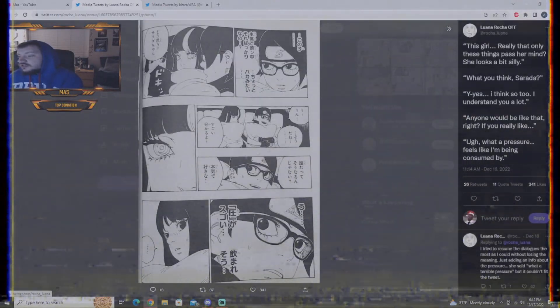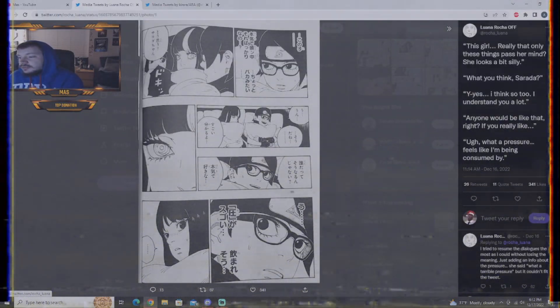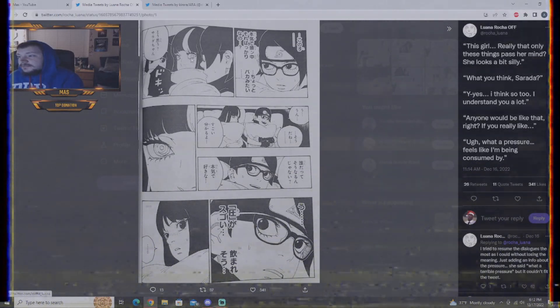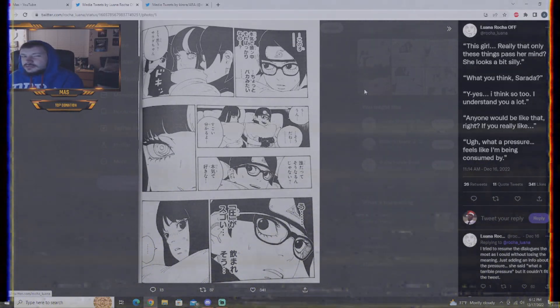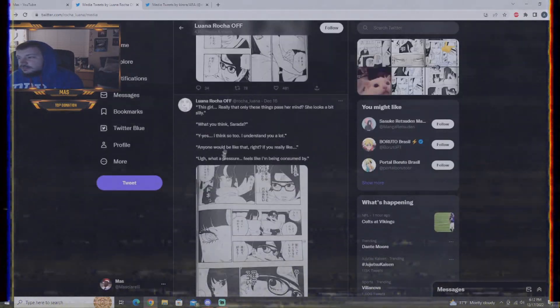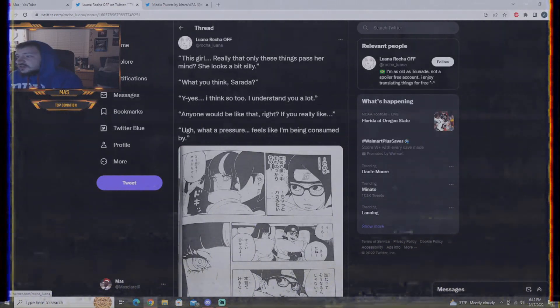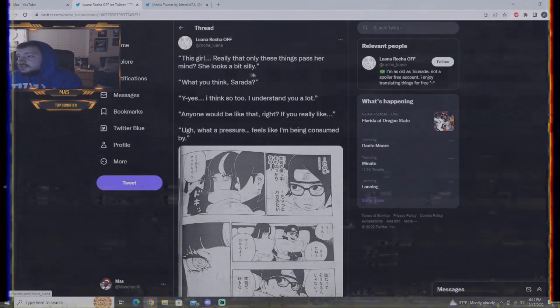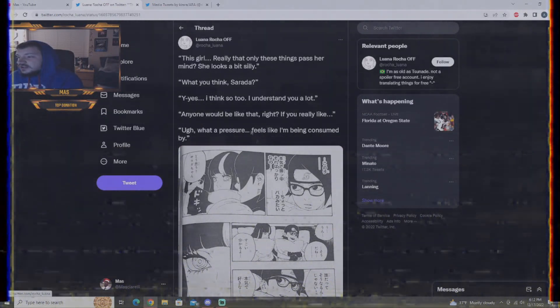Kawagis realizes that Boruto has been talking to Momoshiki the entire time. So that is just crazy. Here's more of the pillow talk like I was saying. Sarada's shock. I believe that Ida asks Sarada about her feelings for Boruto. So, this girl really thinks that she passed her mind. She looks a bit silly. That's what Sarada's thinking about.